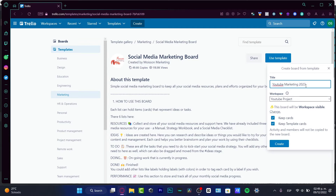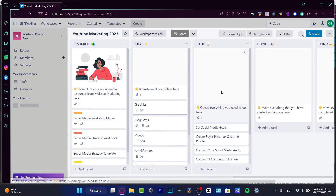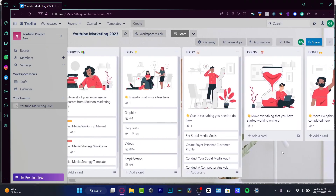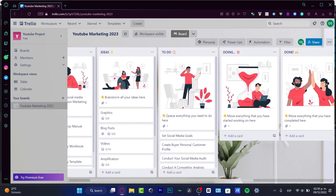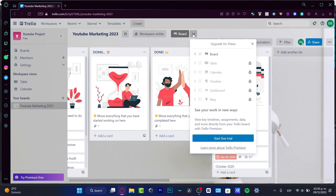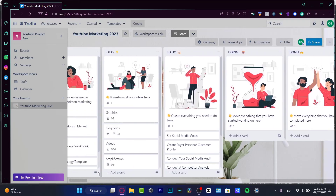I'll keep the template cards and hit Create — it takes just a second and my board is added automatically. It already looks nice and easy. I can drag my mouse to see resources, ideas, and to-do list. If I want to view this as a list, I can go into the board options and choose different views, though some views are only available on the premium plan.